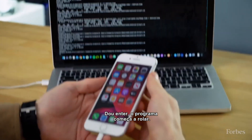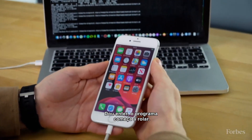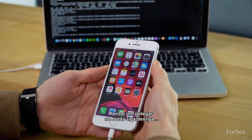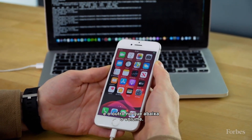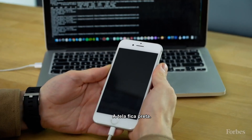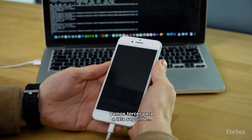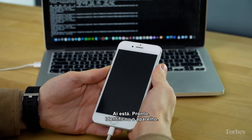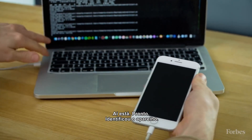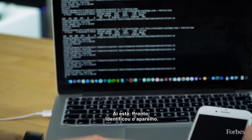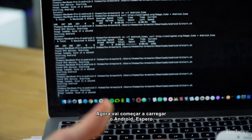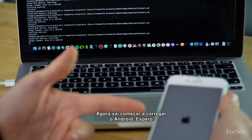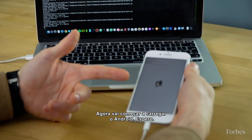Put your thumb on the power button and the other thumb on the volume down button. Screen goes dark, and hopefully on the Mac screen — there you go. It's found the device and it's now going to start to upload Android hopefully.